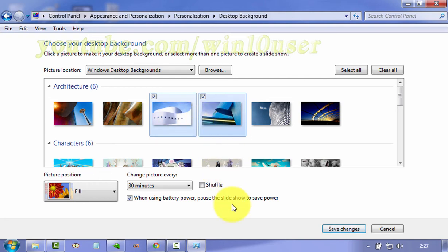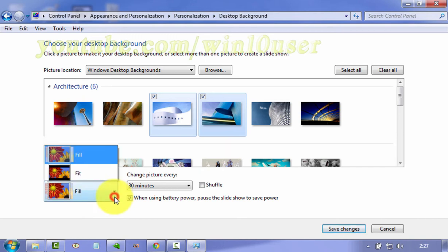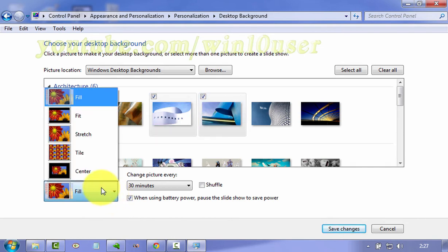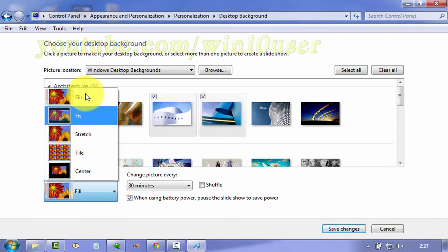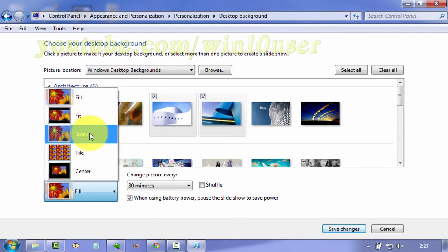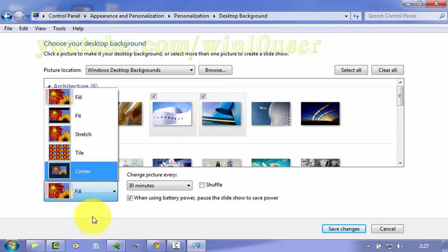You can also change the picture position. On picture position, click the drop-down menu and select the option you want: Fill, Fit, Stretch, Tile, or Center.